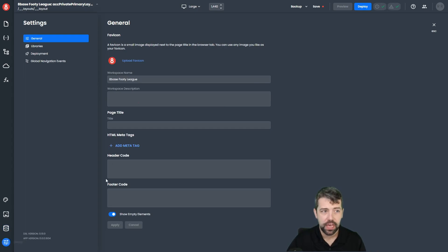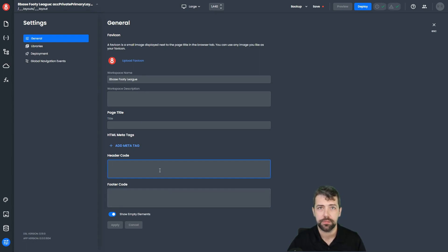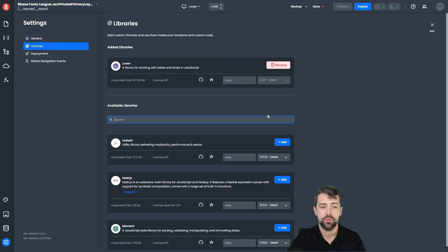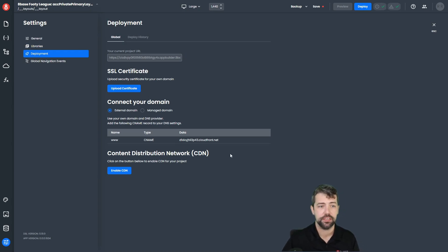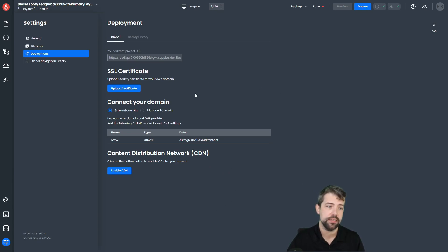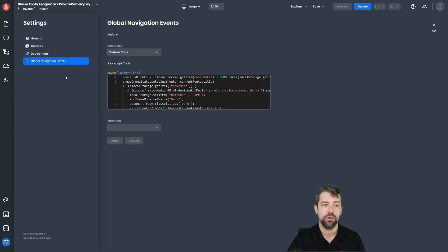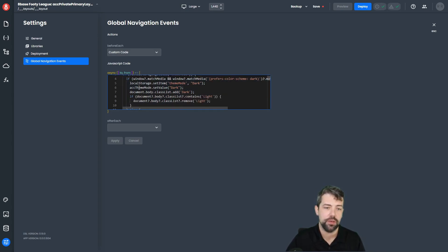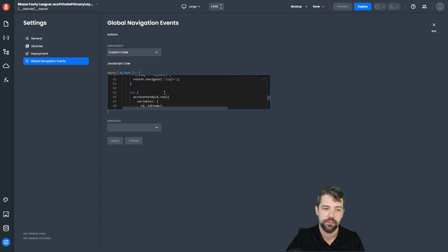Finally, we have our settings menu item, which gives you access to general settings for the application, including things like header code and footer code. So if you want to implement a script tag or add metadata to your application, this is where you would do it. We also have the library section, where we manage third-party libraries for the application. Deployment is where you manage more of the settings for deployment — things like your SSL certificate, or if you're using a different domain than the 8Base domain. Global navigation is for global events — the before each and the after each — where you'd put code to be executed before every page is loaded.